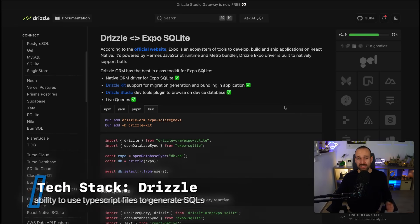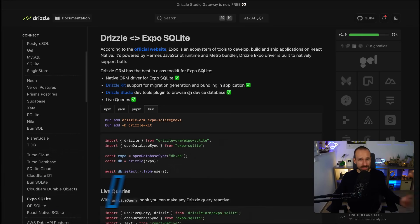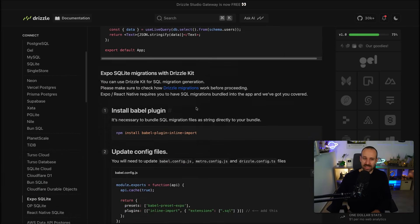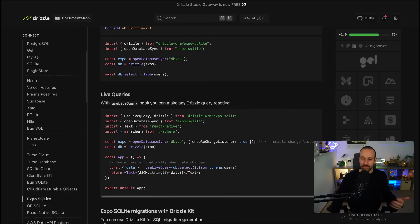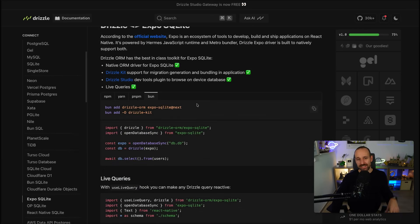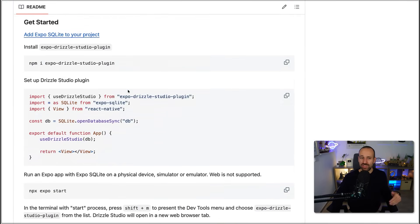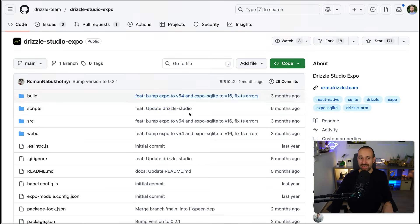Drizzle is really amazing. You can also use something like Prisma, but I usually work more with Drizzle. Drizzle gives you the ability to write your schema in a TypeScript file and from that file generate SQL migrations — all with the Drizzle CLI. It has great integration with Expo SQLite and they have complete documentation about this. They also have Drizzle Studio, which makes it really easy to debug the SQLite database of your React Native application.